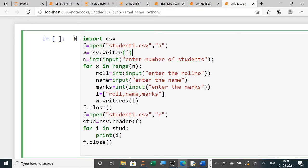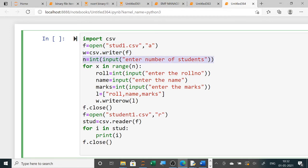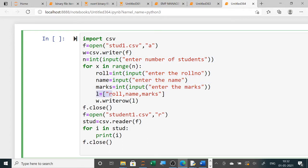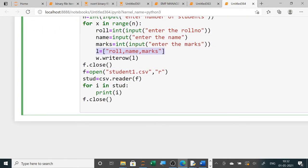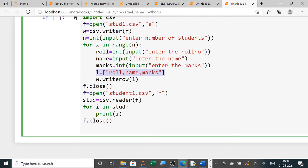Here, import csv means csv dot reader and writer functions are being used, that's why I have imported it. I am creating a file here, stud1.csv, opened in append mode so I can write in that file. Then the writer function will open in that mode, it will ask the user how many records you want to enter. Then using a for loop I am taking the record data from the user, putting those datas in a list and writing that list into the file stud1.csv.